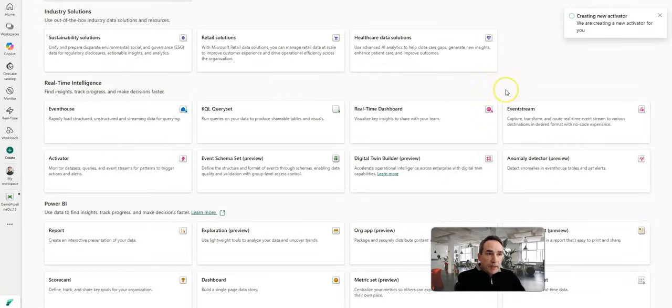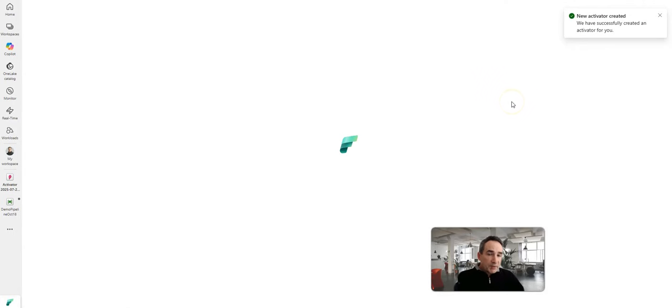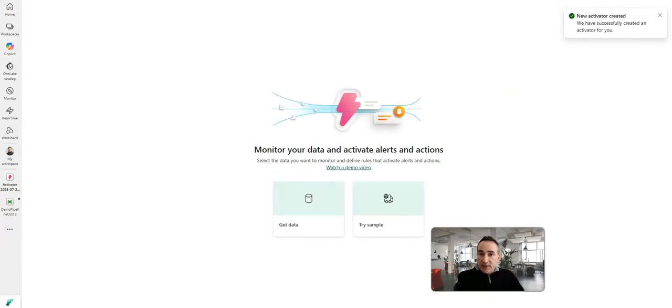This will create a brand new activator item for you inside of your workspace. Then this is where you'll hook up to your what are known as job events, which one of those types is a pipeline.